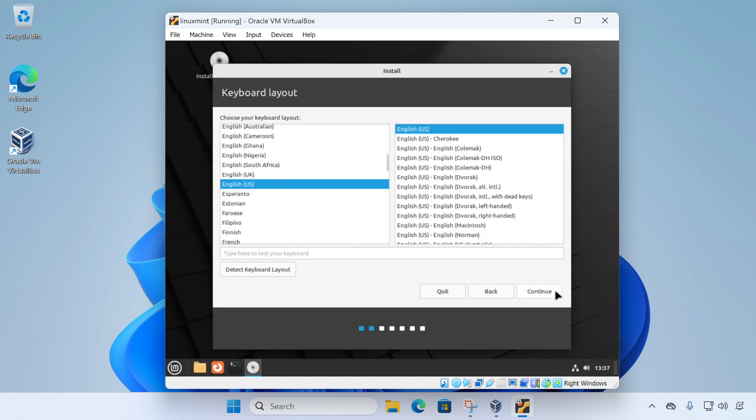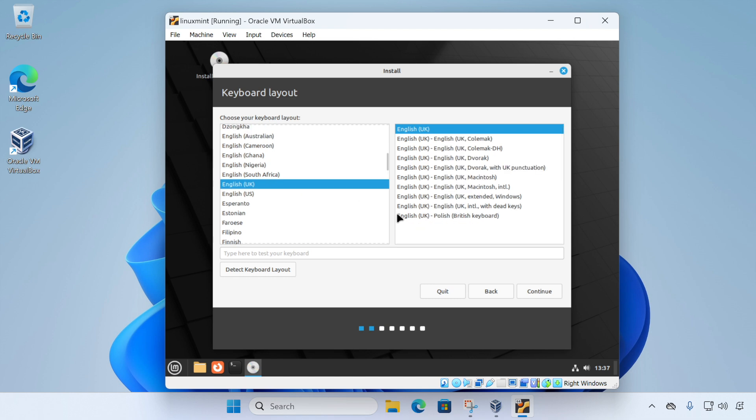And the next setting is for our keyboard layout. So I'm going to just click English UK and select continue.